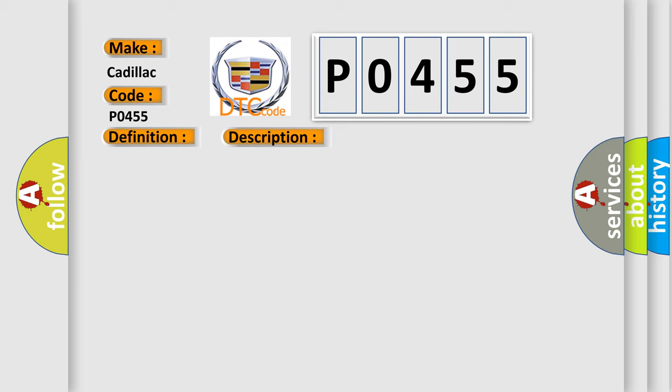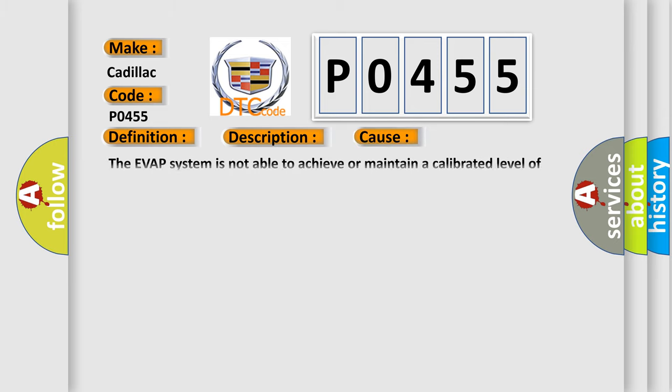This diagnostic error occurs most often in these cases: The EVAP system is not able to achieve or maintain a calibrated level of vacuum within a set amount of time.